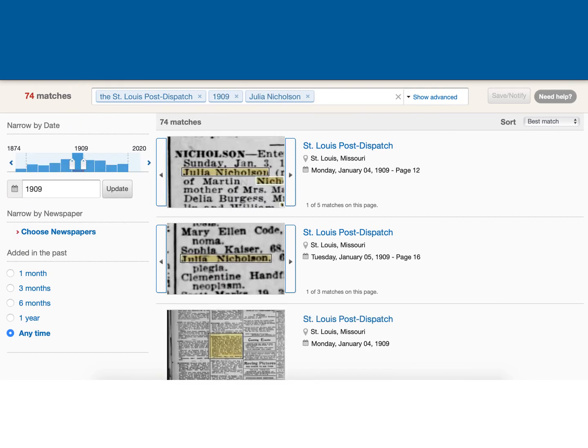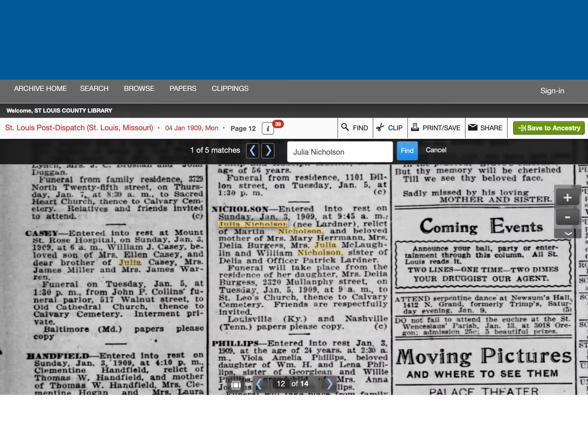This first result looks like it could be the obituary I'm looking for. This is the obituary, and it looks like it not only contains family members, but some other genealogy clues as well.